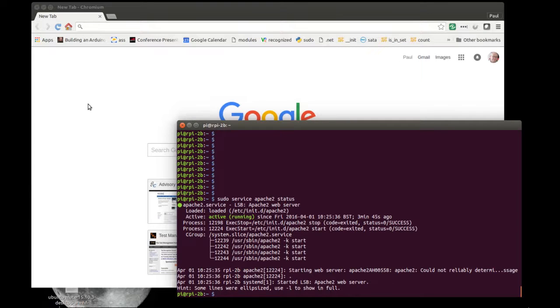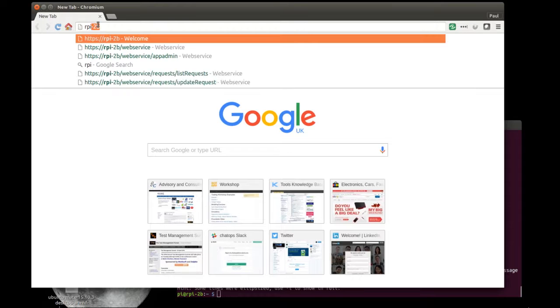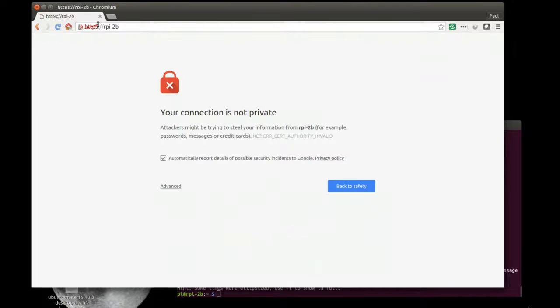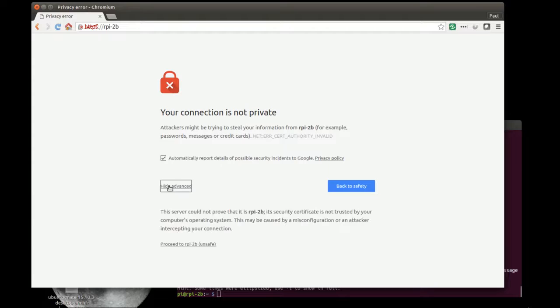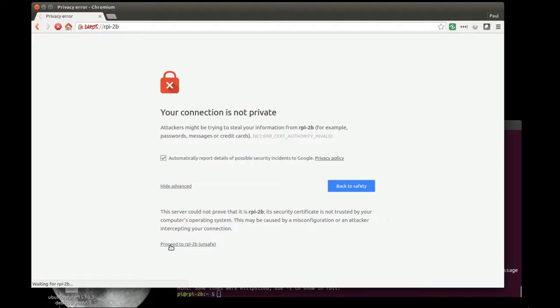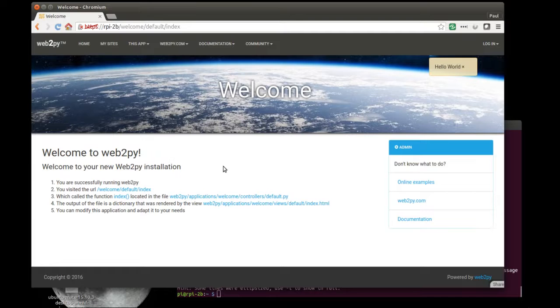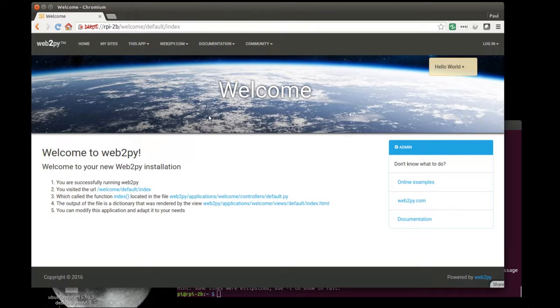Let's go to the browser and see if the website is available. So the name of my Raspberry Pi is RPI-2B. It's Raspberry Pi 2. I get the prompt because it's defaulted to a secure HTTPS connection. So I'll dismiss the warnings of doom and gloom. And the website comes up. This is the default template that comes up on every installation of Web2Py. You can basically use this as a template and edit out all the stuff you don't want and create what you do need.